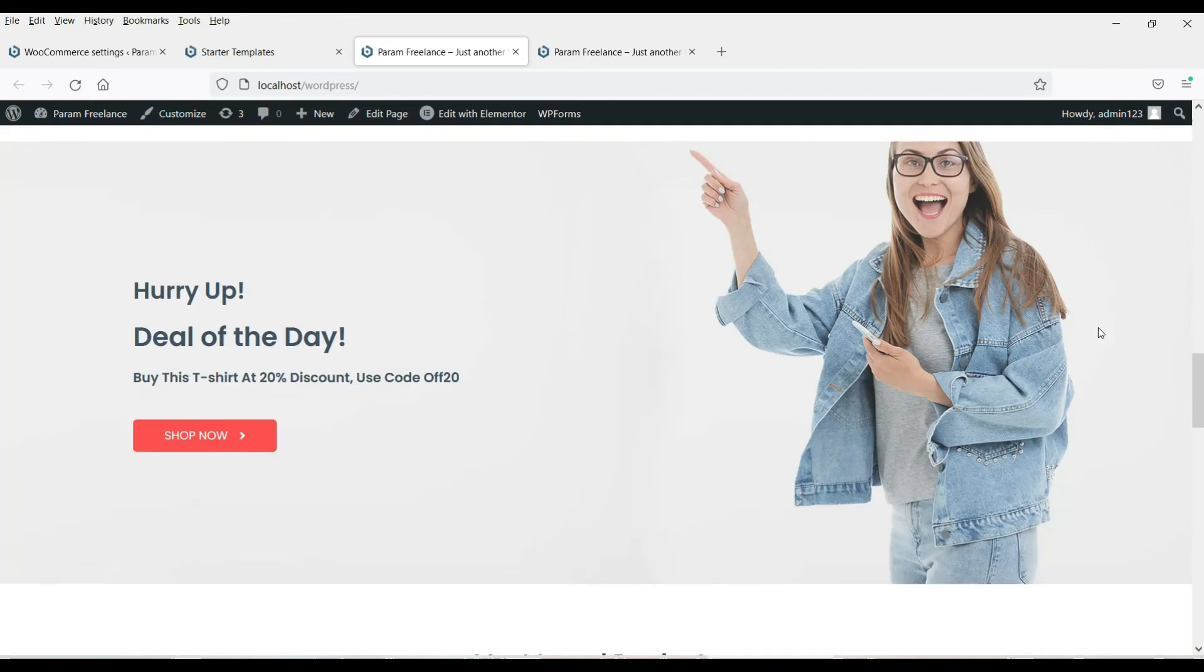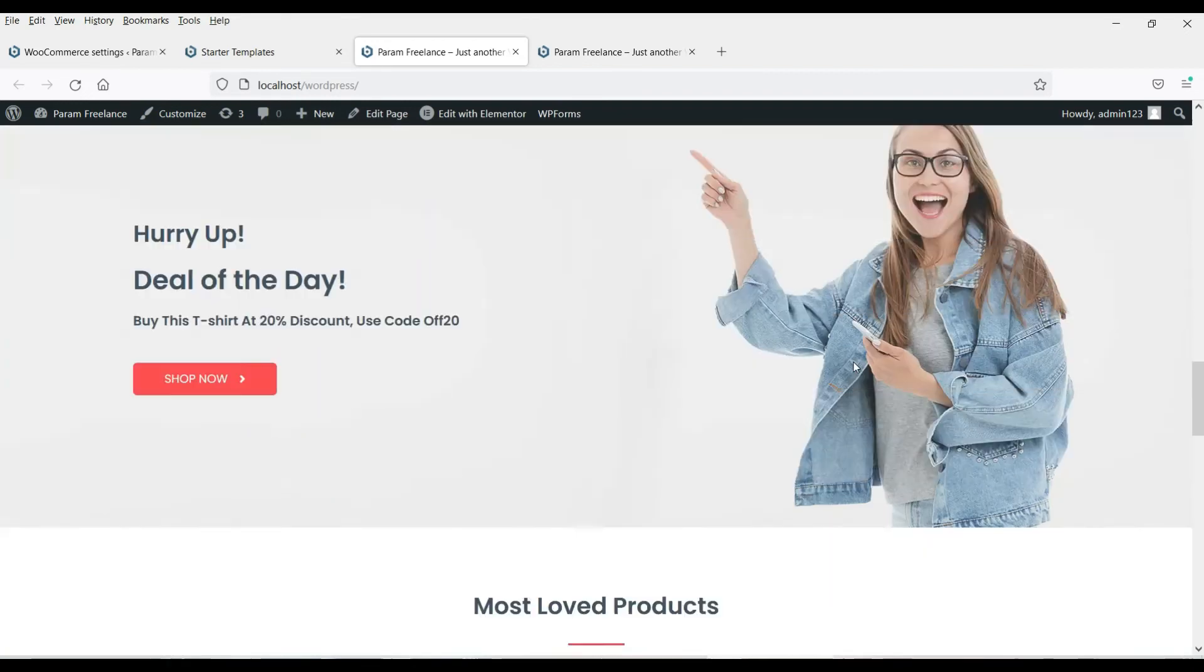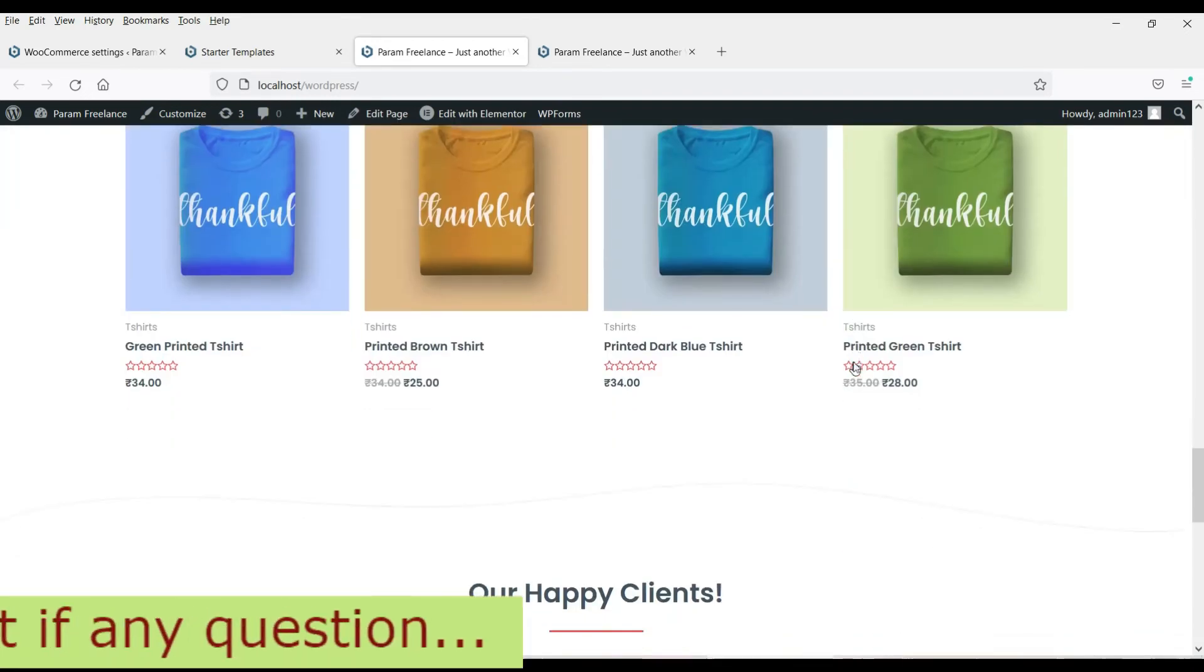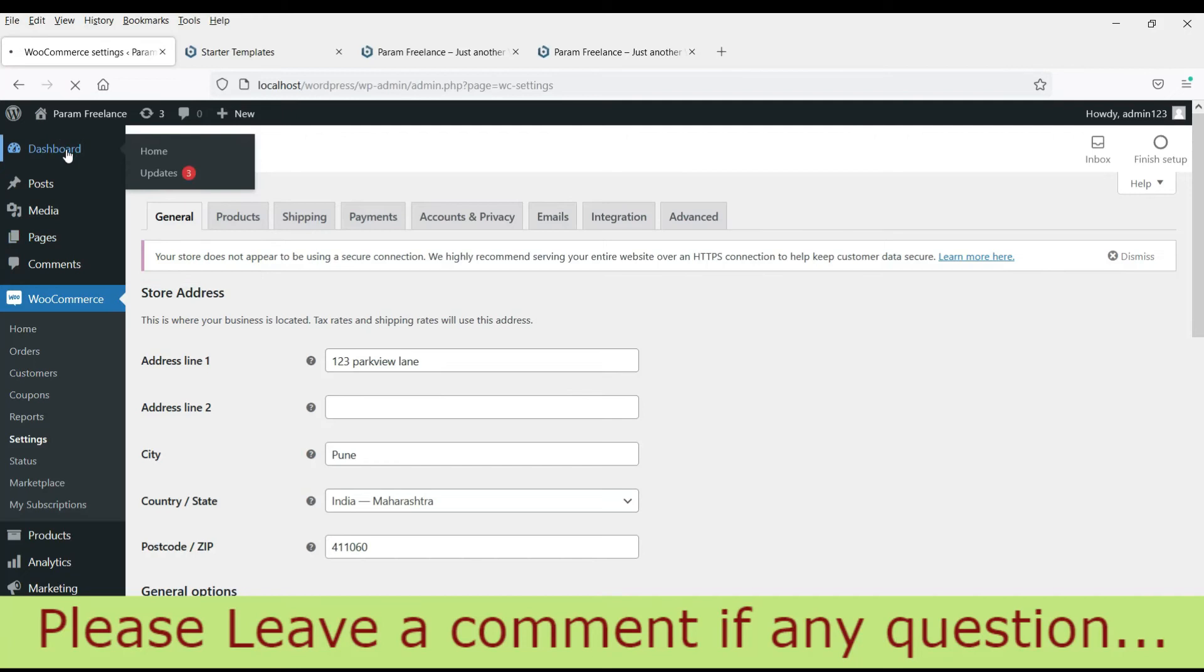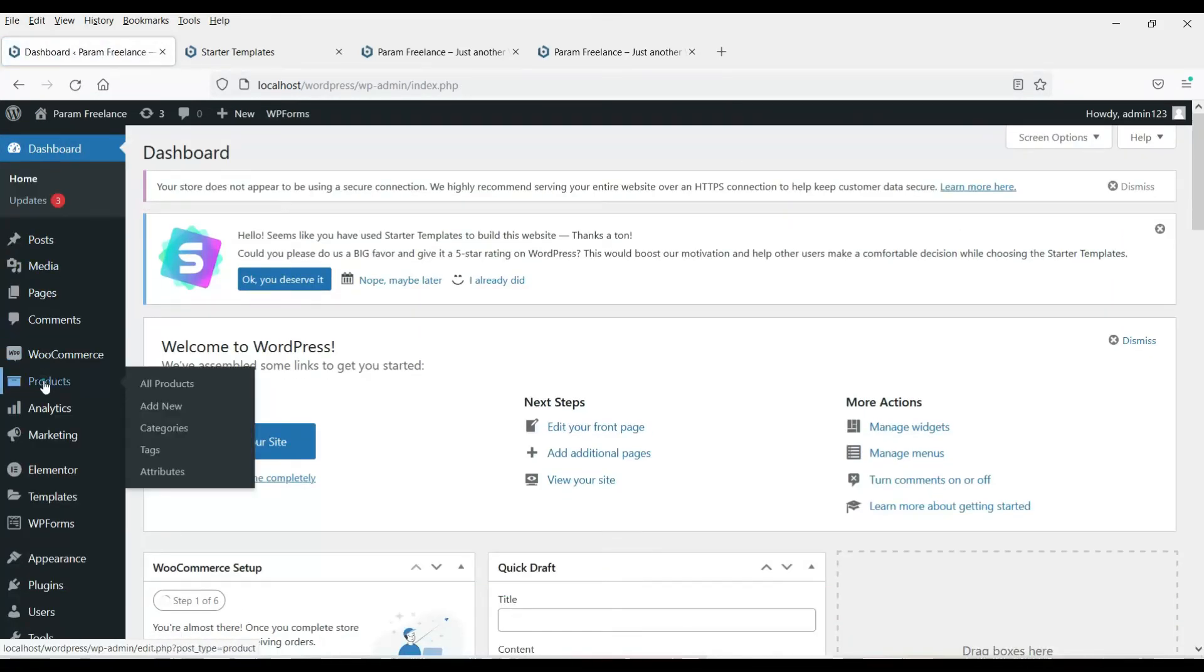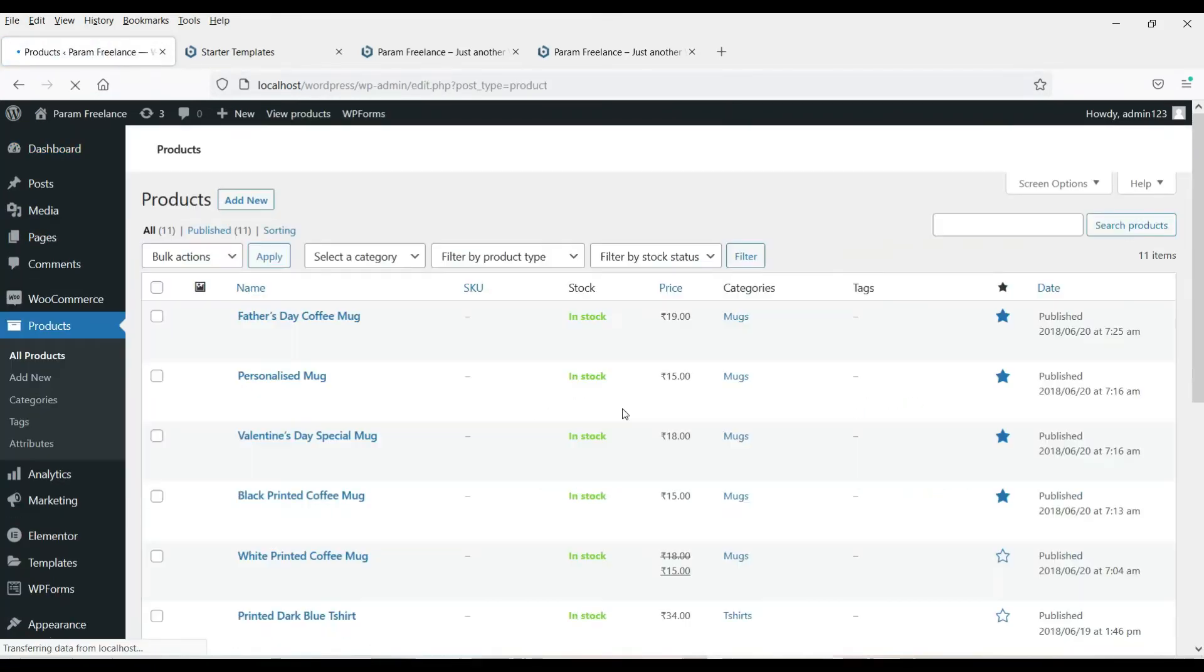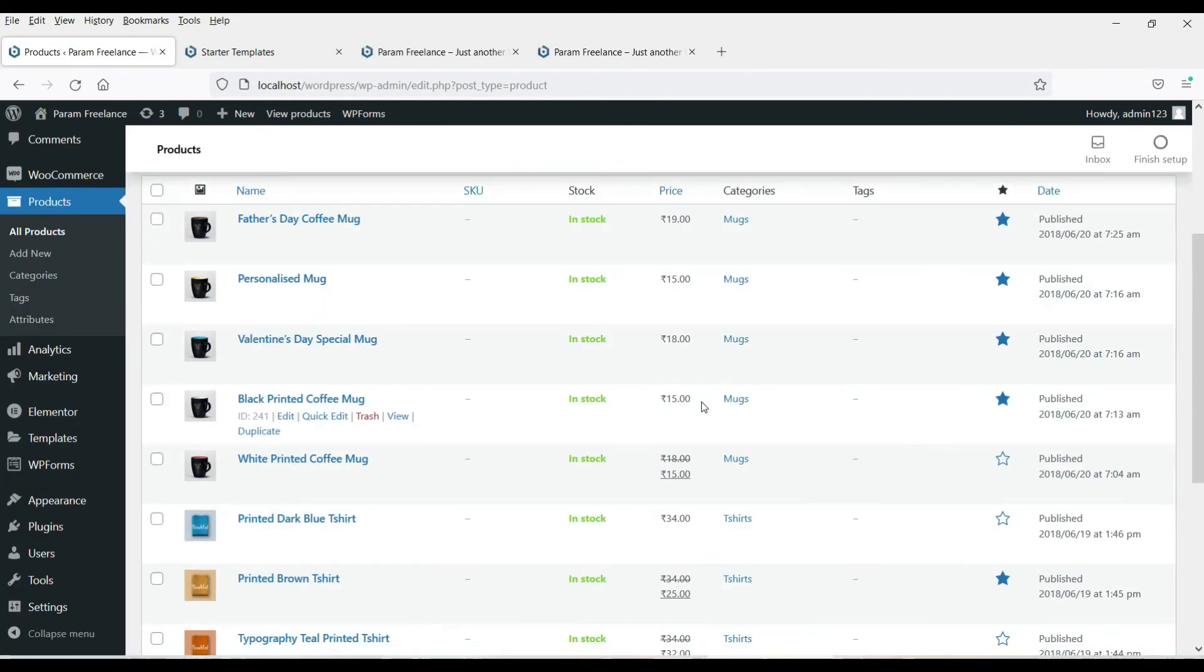Now you will see the exactly similar website is here. You can see the products are also added here. Let's go back to the dashboard. Refresh it. Now let's go to products. Now here you will see 11 products have been added to the website. These are the dummy products that comes with the template that we have imported.